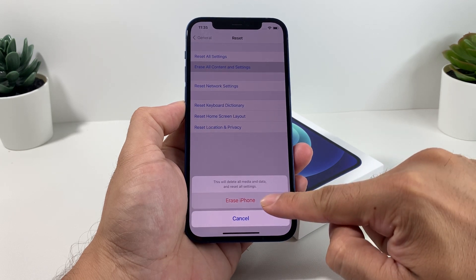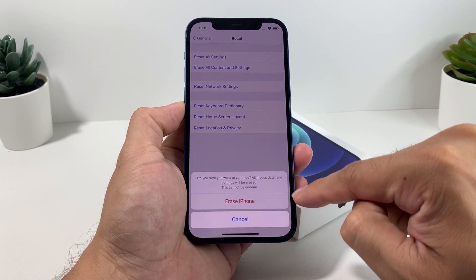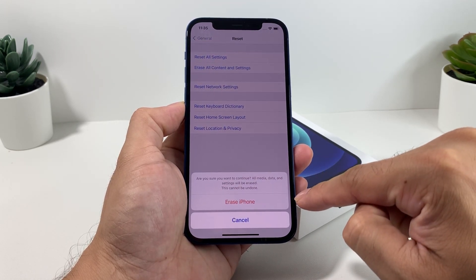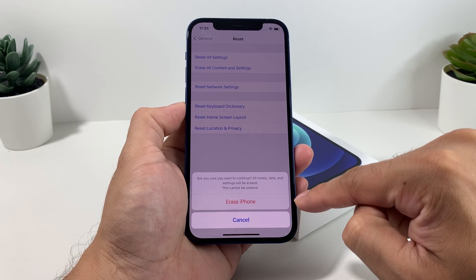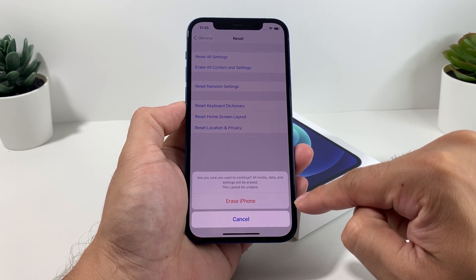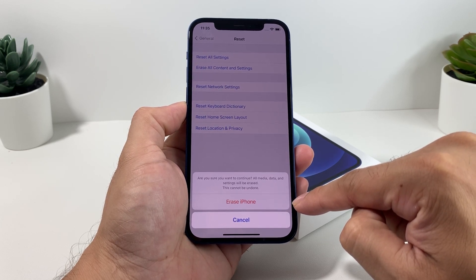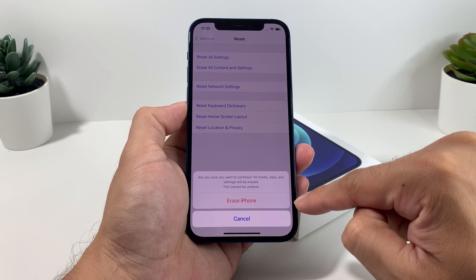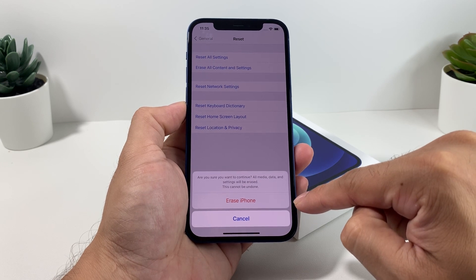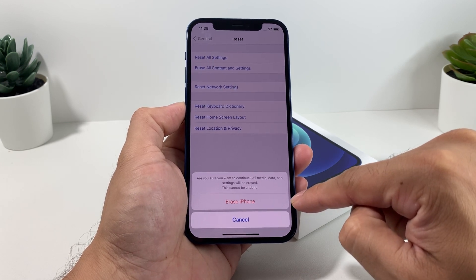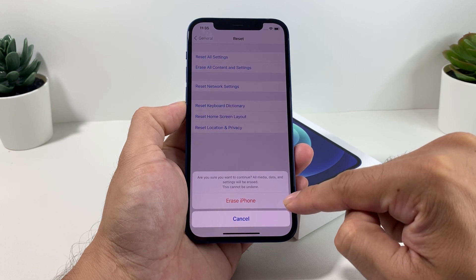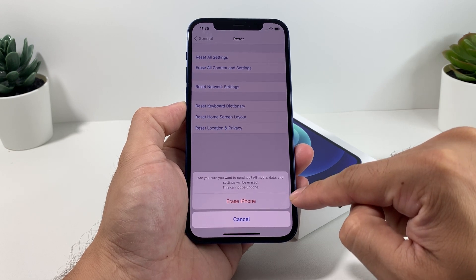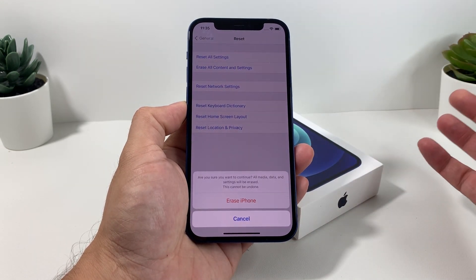We're going to click on Erase and this is going to be the final warning or final message before you do that. As you know, this cannot be undone. It will erase all of your photos, videos, apps, personal information, anything whatsoever you had, your documents, notes.